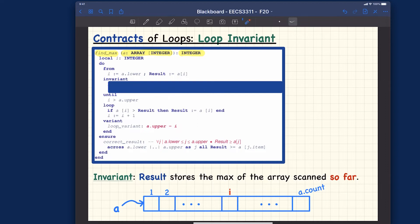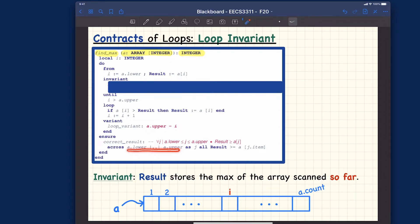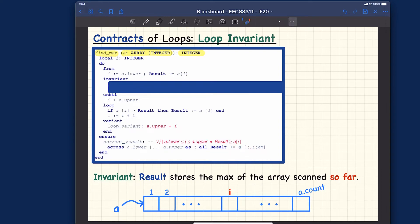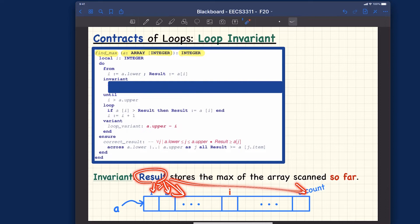What about the post condition? It's quite straightforward. Going through the entire array from the lowest to the highest indices, the result — the maximum — should be larger than or equal to every element in the array: the first, second, third, and so on, all the way to the last.